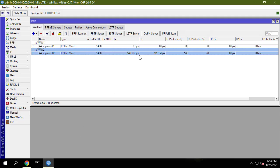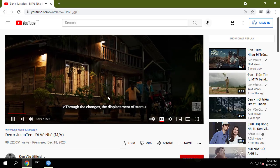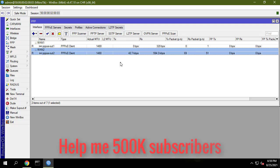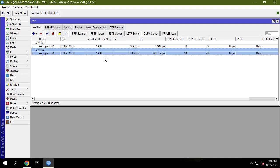For other social networks you do the same as above with the list attached in the description of this video. If this helps, don't forget to leave a like and subscribe to my YouTube channel for more helpful videos. Help me 500,000 subscribers.